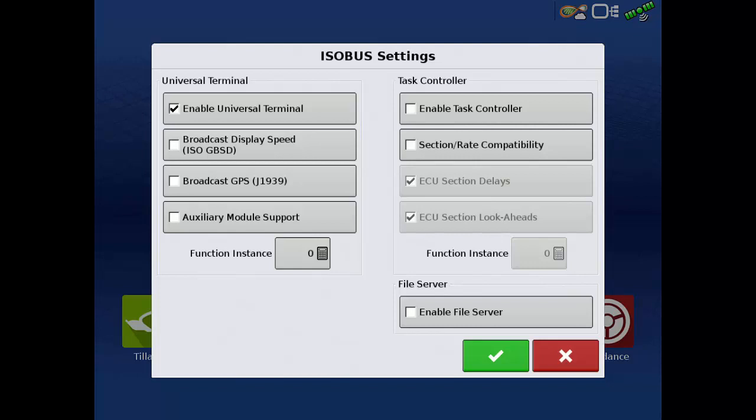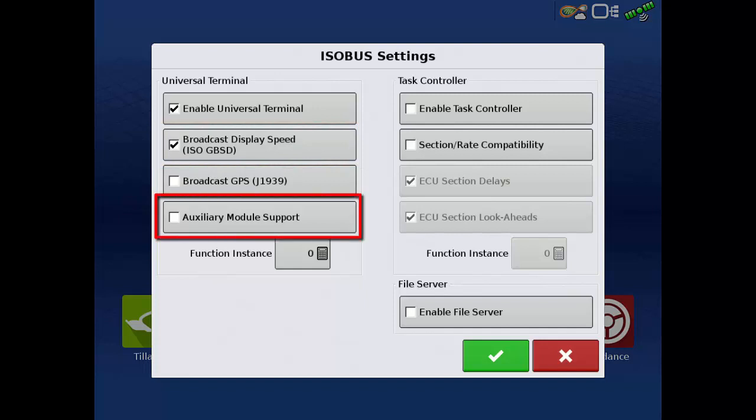If you'll be using AgLeader ISOBUS modules, you also need to tap the Broadcast Display Speed checkbox and the Auxiliary Module Support checkbox.